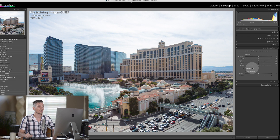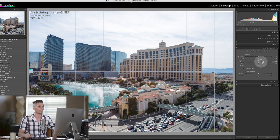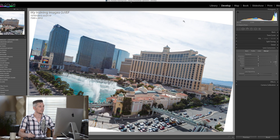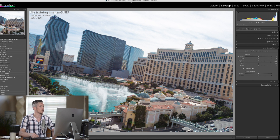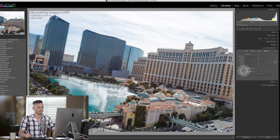The Constrain Crop option at the bottom basically means that if you were to rotate the image, you'd see these white borders appear. If you hit Constrain Crop, it's going to make sure that those borders don't exist.